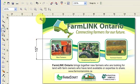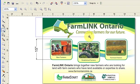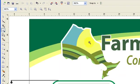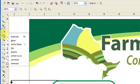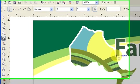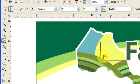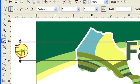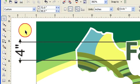Now for this text here — for example, I want to know the height of the text — I just go to my dimension tool, click there, click here, and there you go: it's 4 inches.